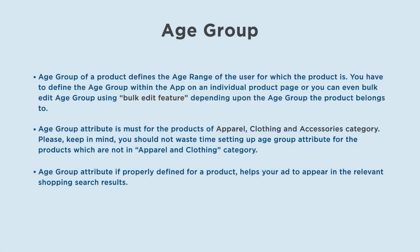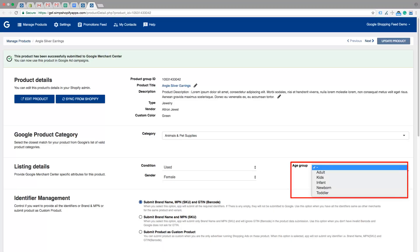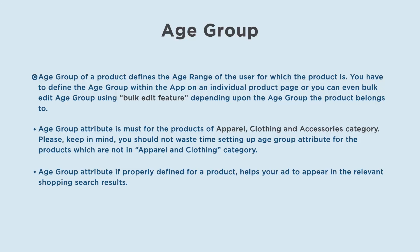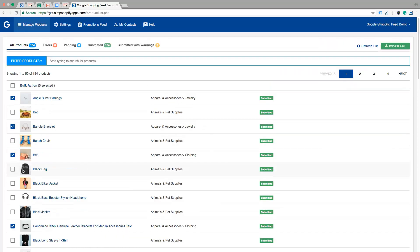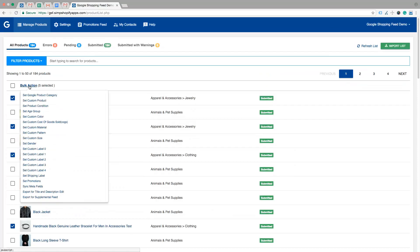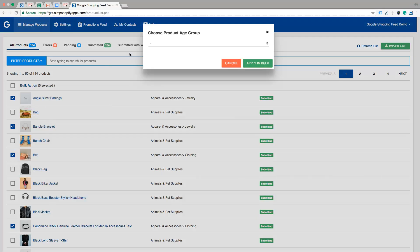What does age group attribute mean? Age group of a product defines the age range of the user for which the product is. You have to define the age group within the app on an individual product page, or you can even bulk edit age group using the bulk edit feature, depending upon the age group the product belongs to.